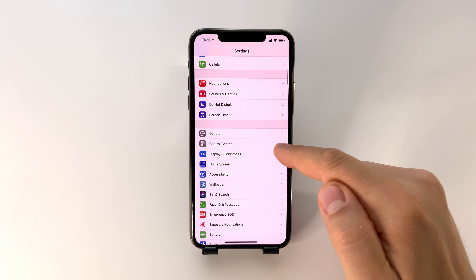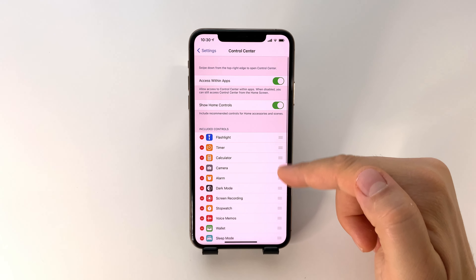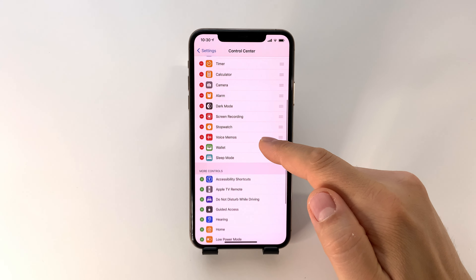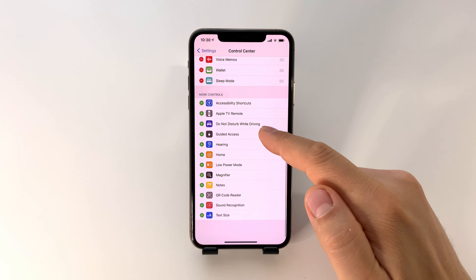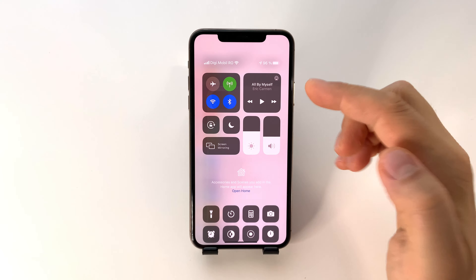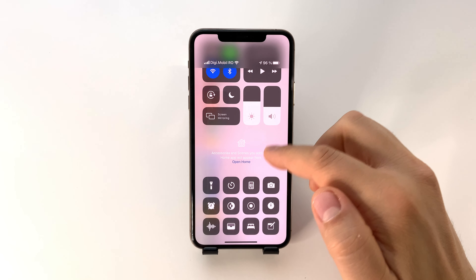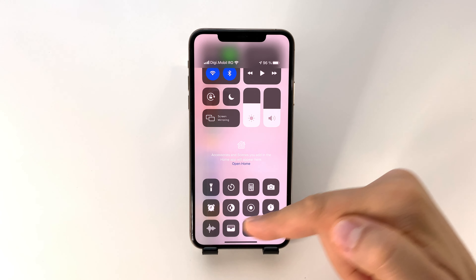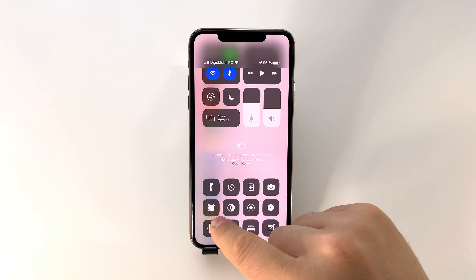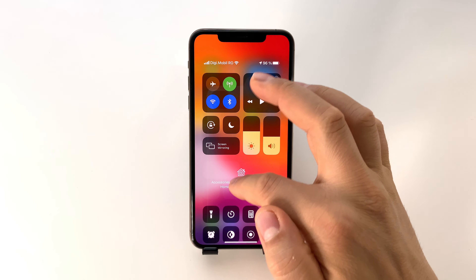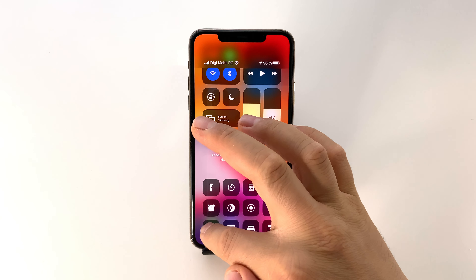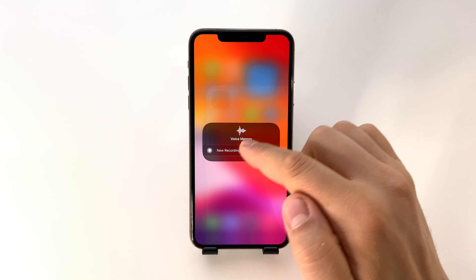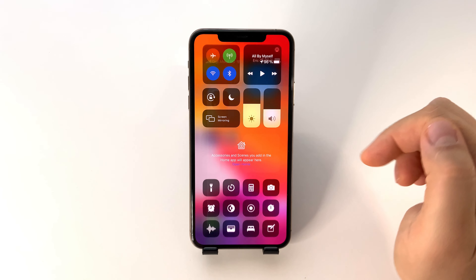You can also use shortcuts from the Control Center. If you don't have the shortcut, go into Control Center settings and add it. You will find it there after that. Click on it to start recording instantly, or click and hold your finger for more options.